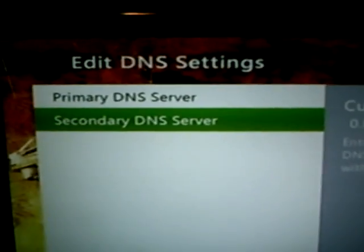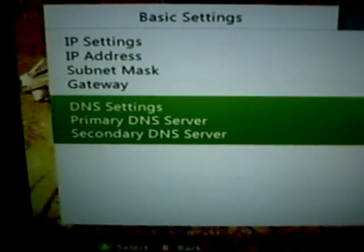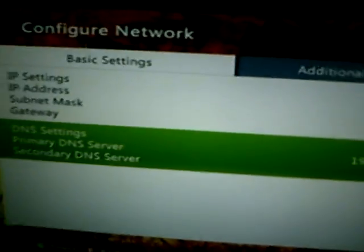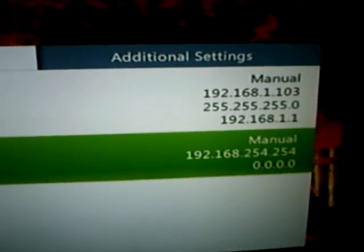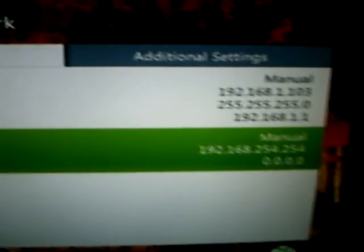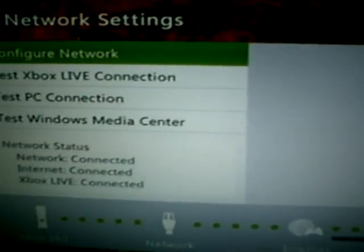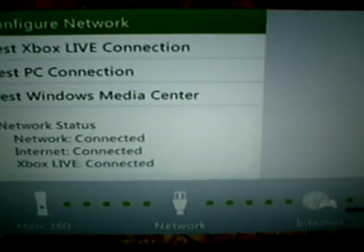I'll make another video to show how to get to that on your computer. That shows you how to actually find out what you need to set your settings to manual. I hope this video helped. Thank you.